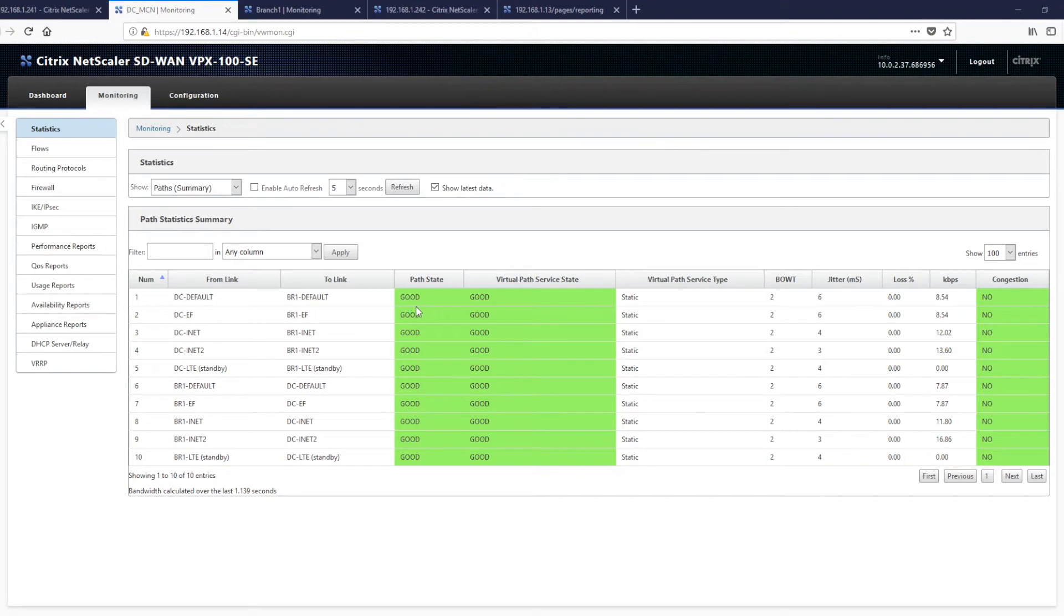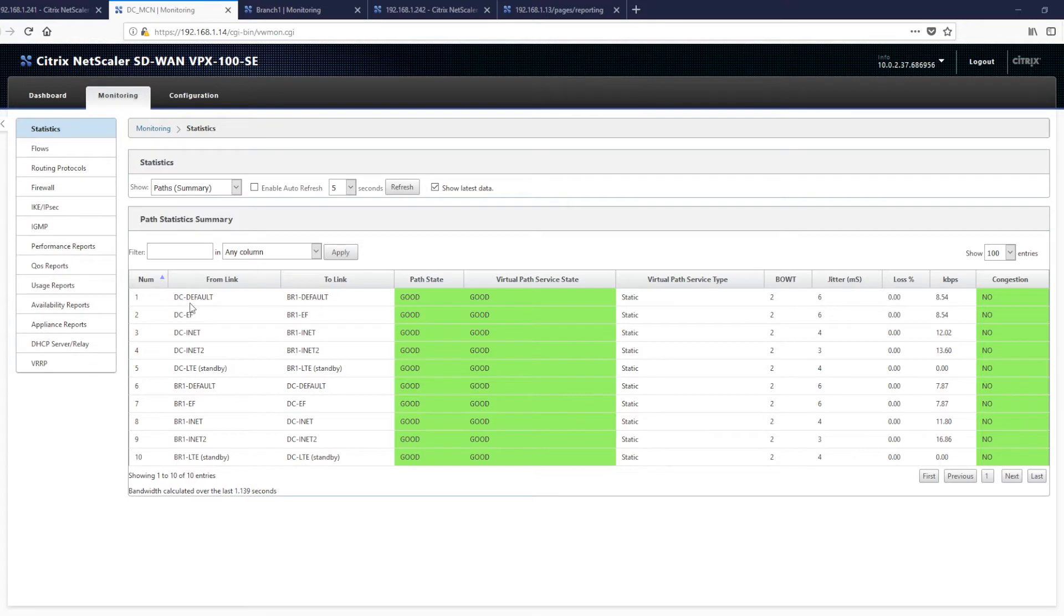This video focuses on the configuration and deployment of local internet breakout in branch locations. As you can see from the summary page, we have a good service operating between the data center and the branch. For this demonstration, we'll be using Internet Connection 2 to provide a local internet breakout.